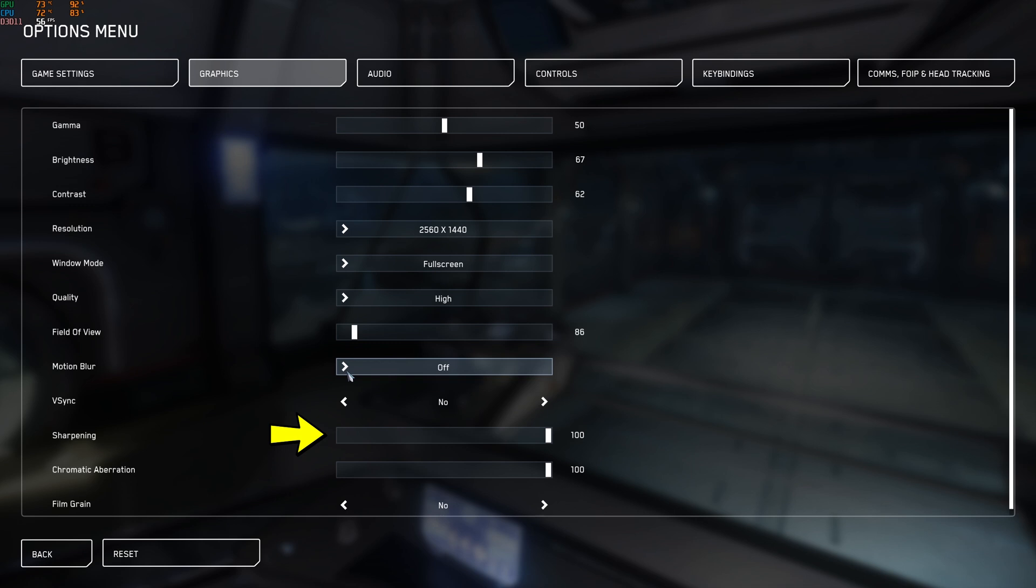And that's in a station. So yeah, set your sharpening to 100. It doesn't make a huge difference on the overall aesthetics of the game. It's not going to suddenly look like a sharpened mess, but it does increase your FPS. Chromatic aberration has absolutely zero effect on FPS. Set it to what you want.